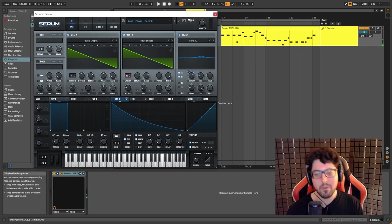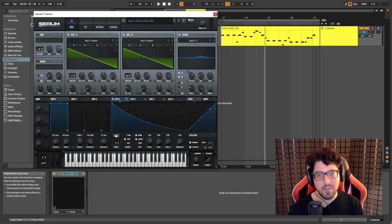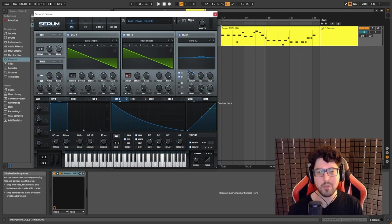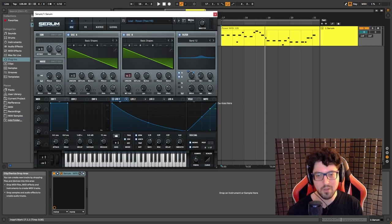So as you can hear, we only want that boost, the frequencies, we don't want to filter the whole sound.